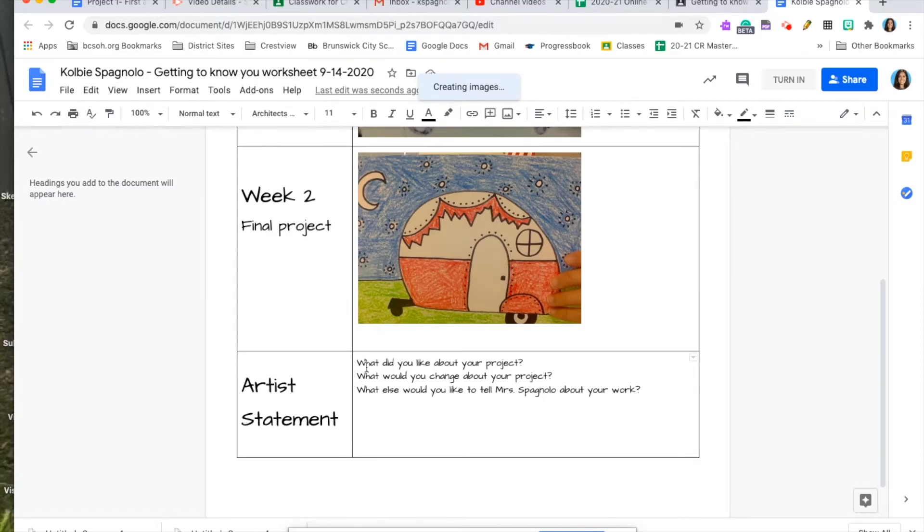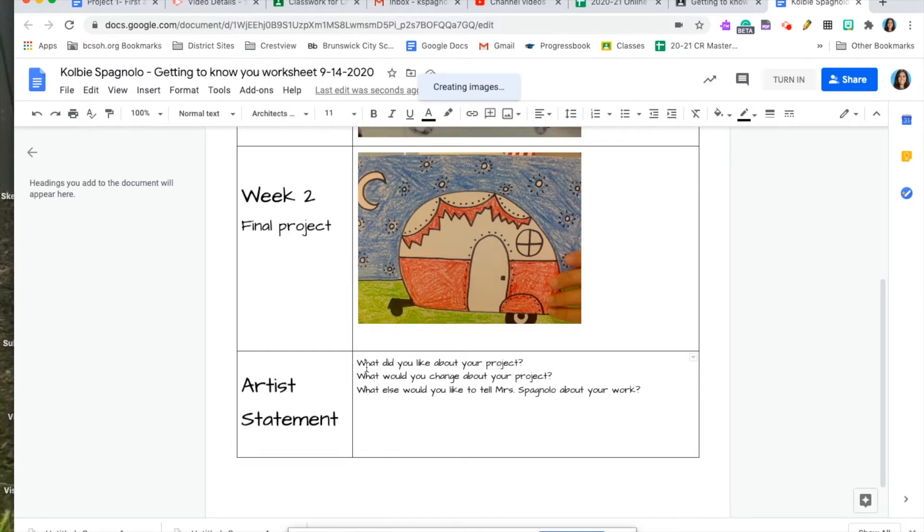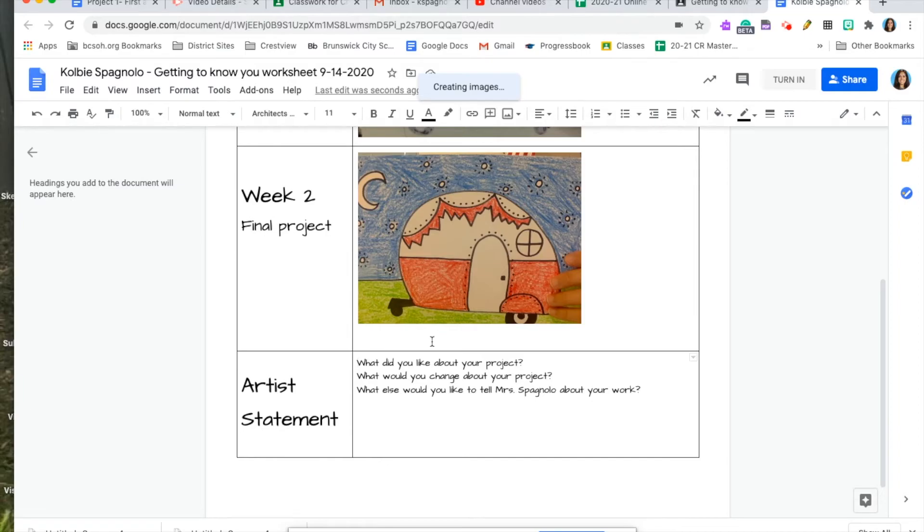And then, what else would you like to tell Mrs. Spagnuolo about your work? This is where you can tell me, I picked all my favorite colors or I added this to make it a little bit more special. That's where you can just add in a little bit something extra to tell me about your work.